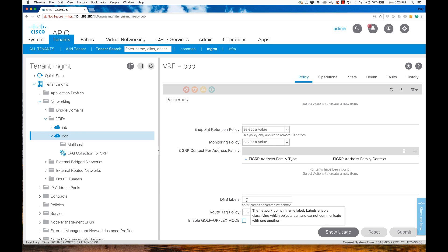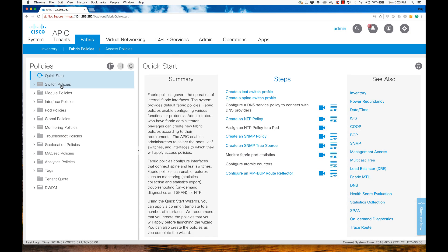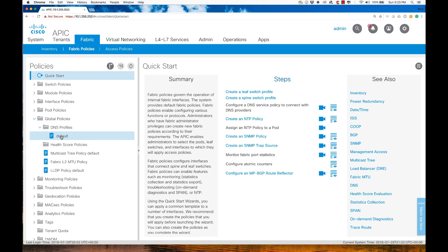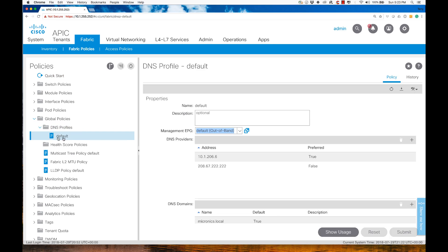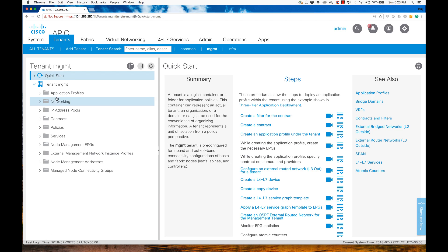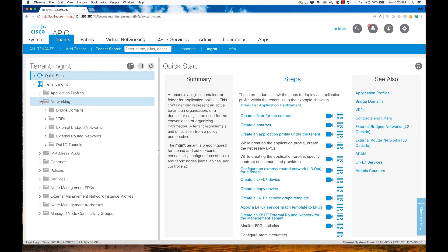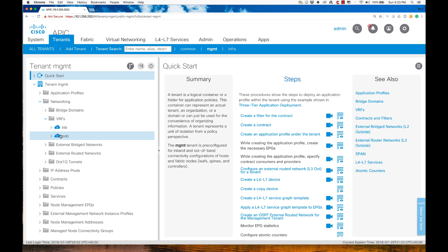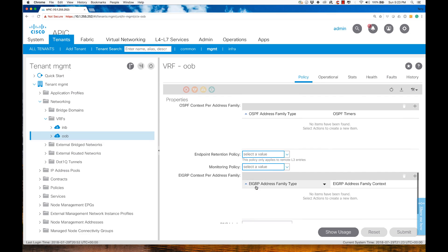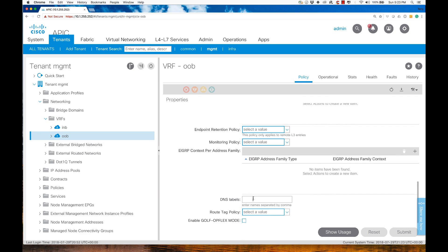When I did my configuration, I didn't make one. I used the default configuration. So let's go back to Fabric, and from Fabric go to Global Policies, down to DNS Profiles, and I used Default. So that's what I'm going to write in here. I'll go back to Tenant, to Networking, to VRFs, to OOB, and I'll just write in Default here down on the bottom.